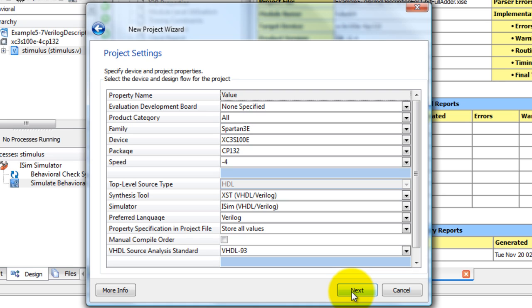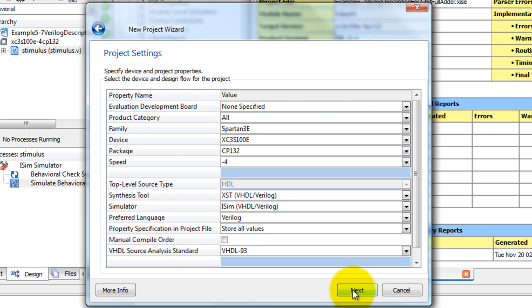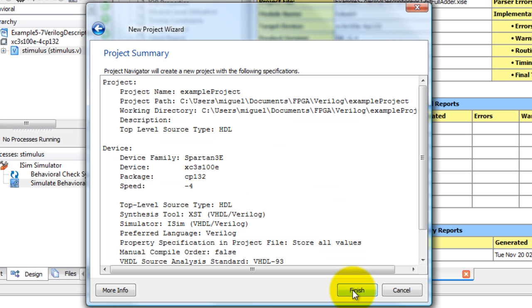In this Project Settings window you can specify settings for your FPGA if you are planning to upload this code to an FPGA. What you want to do is learn VHDL or Verilog or just simply test your modules. You don't have to worry about the settings. Go ahead and click Next and Finish.